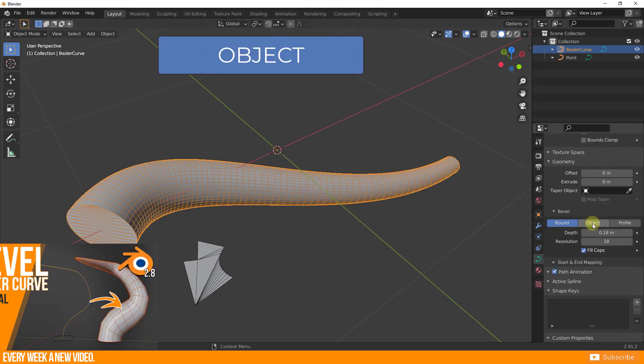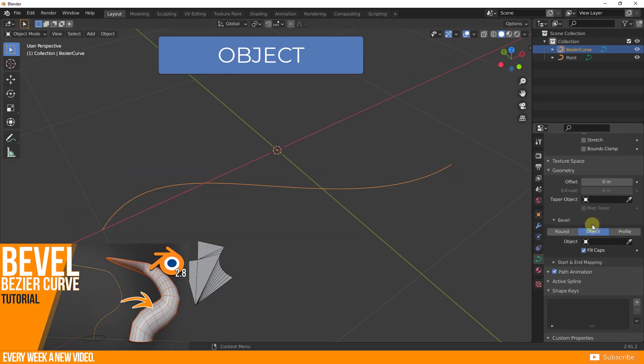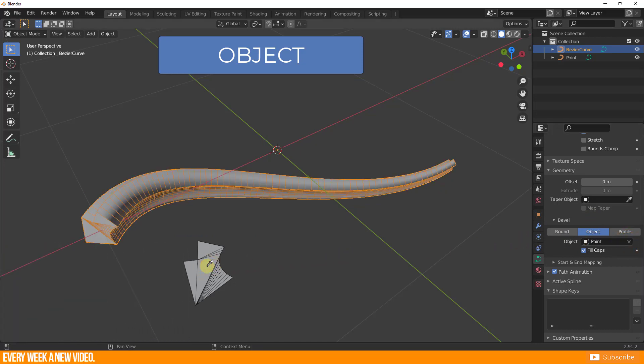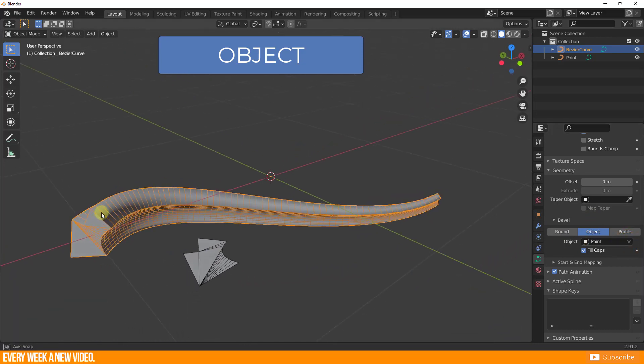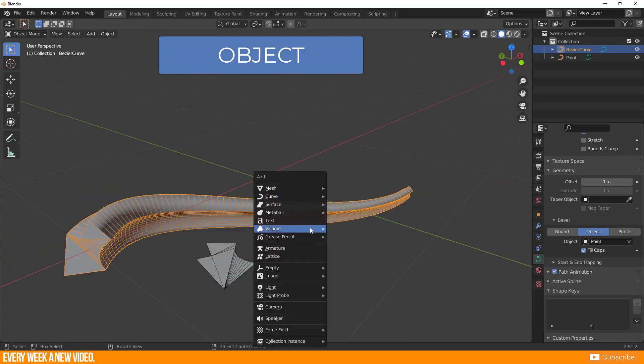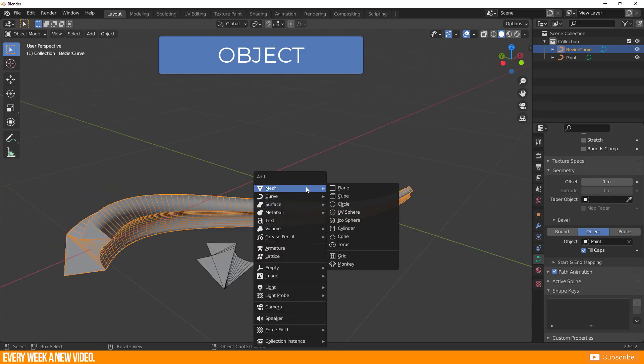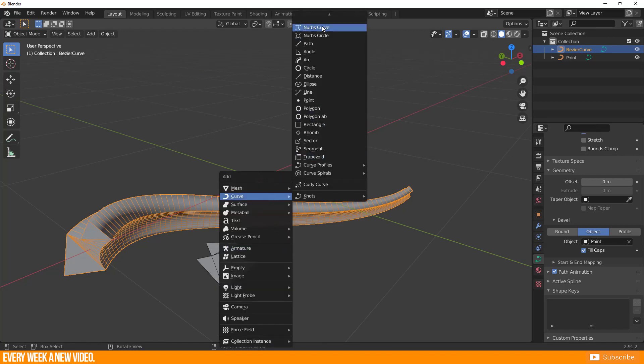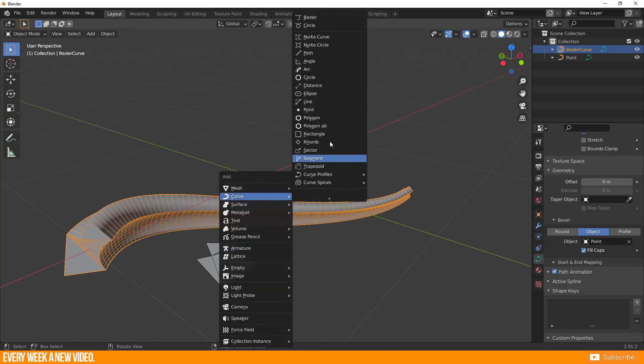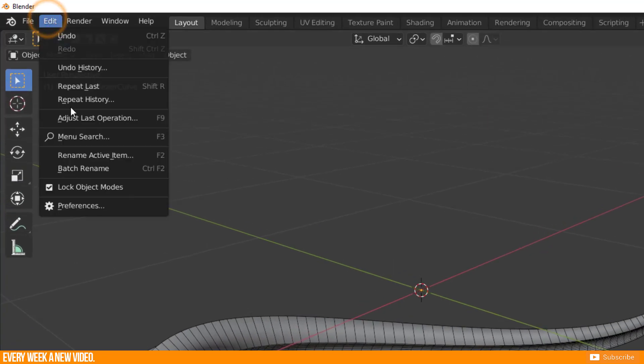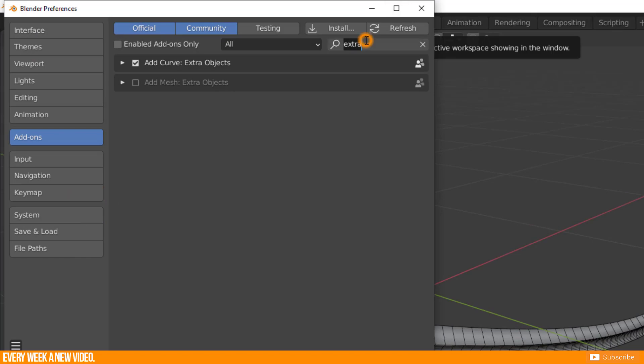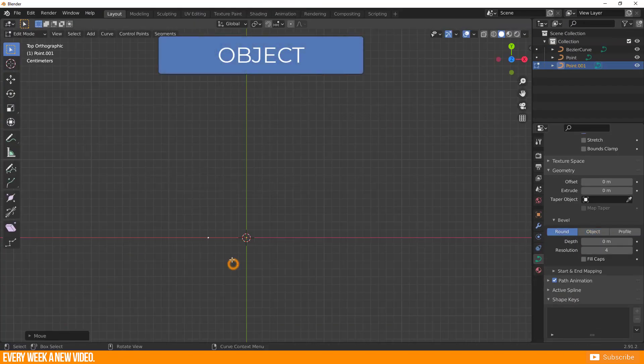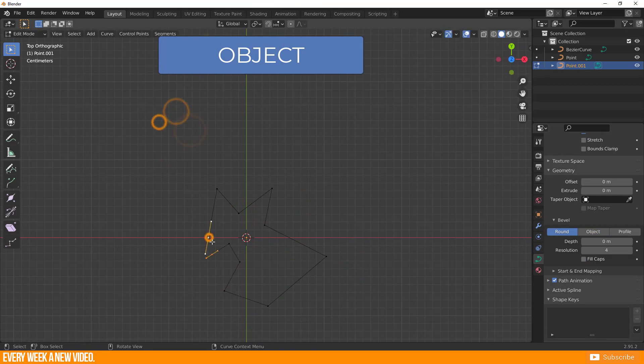This is the method which I showed you in my first bevel curve video. You have to select an object which will be the shape of the bevel. It has to be a curve, not a mesh object. Remember that you have access to more curve primitives when you enable the add curve extra object addon. Create your own shape and select this as a bevel object.